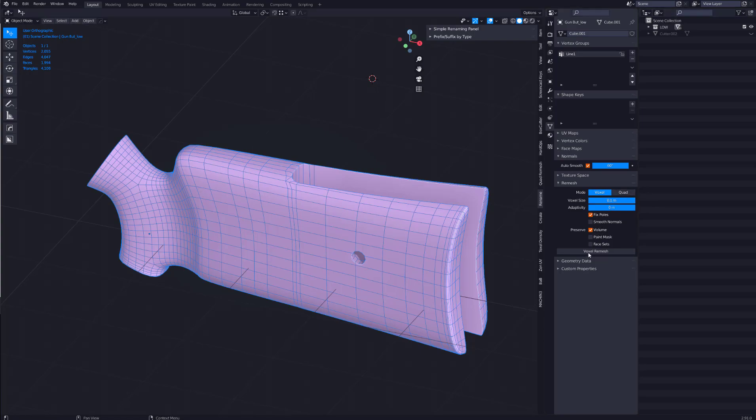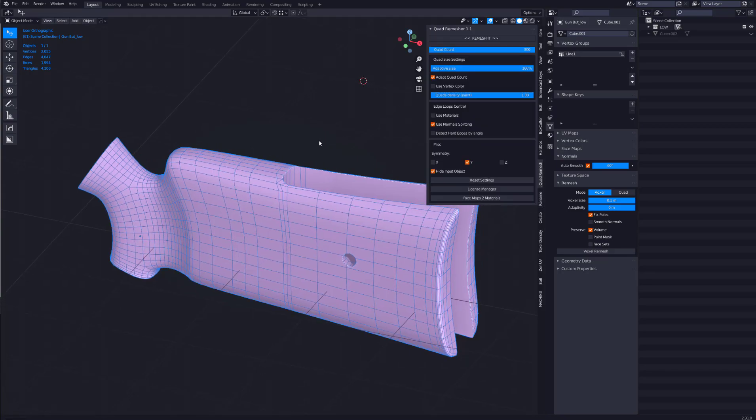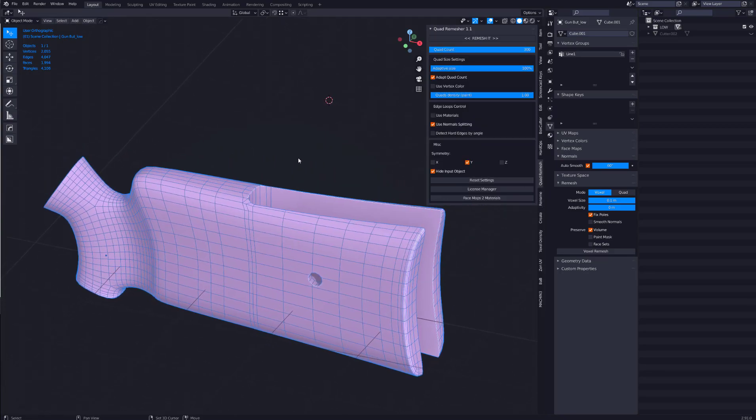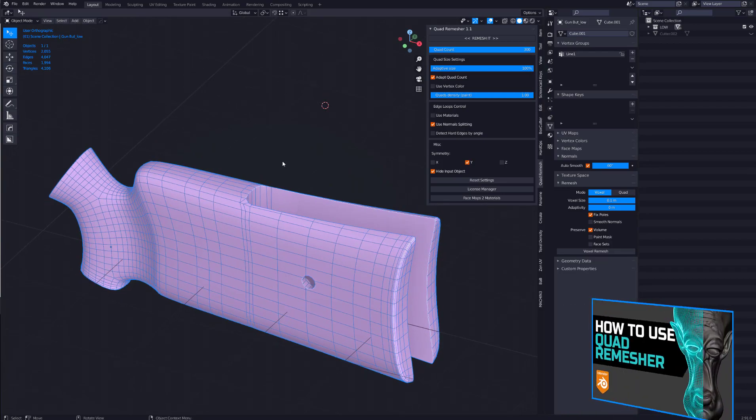You have different options. To be honest, I never really use this remesh. I have quad remesher, which I find is a lot more easy for me to control and just gives me better results, to be honest. So in this video I'm going to be using quad remesher. Definitely check it out. It's like one of my go to add-ons.